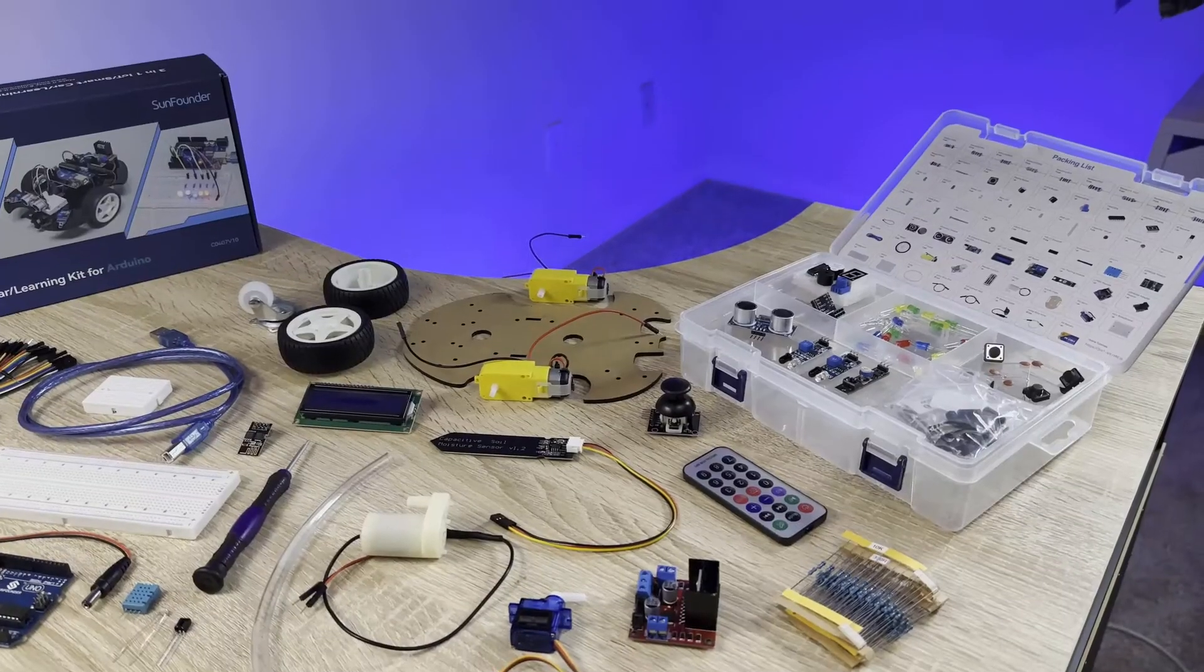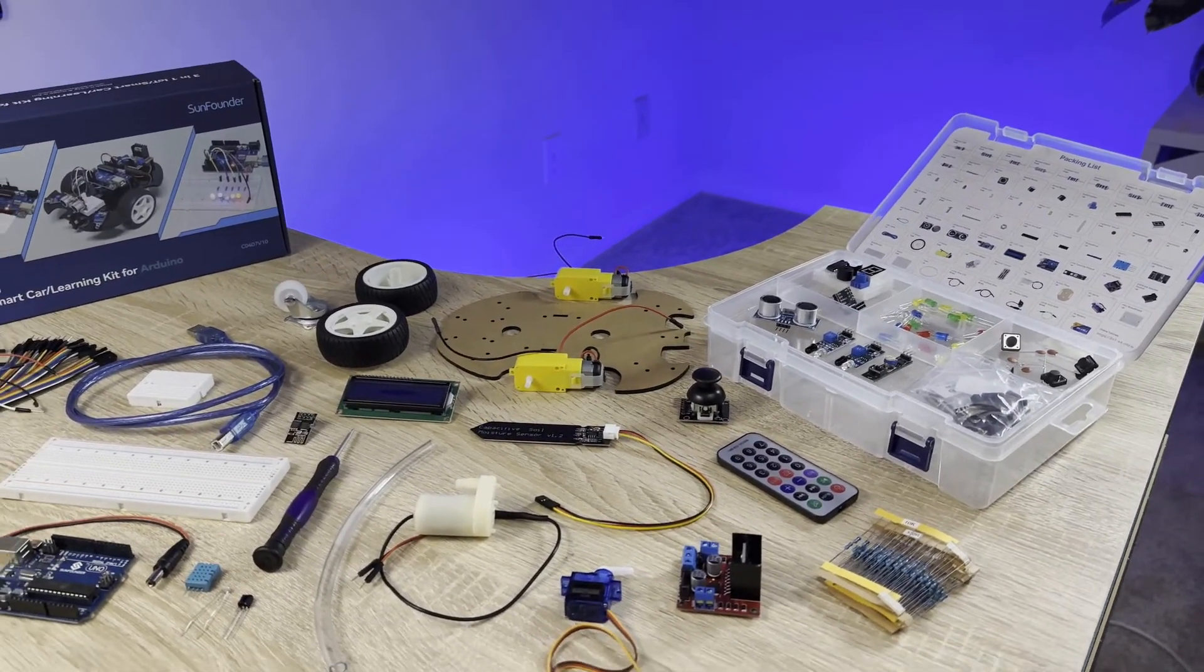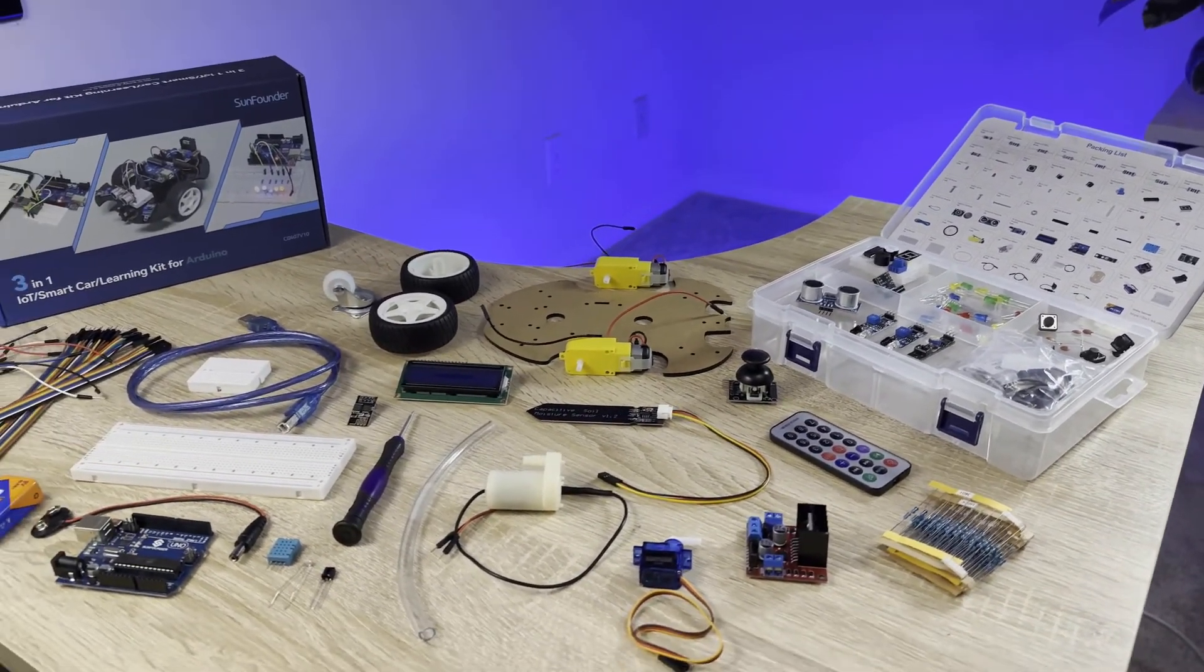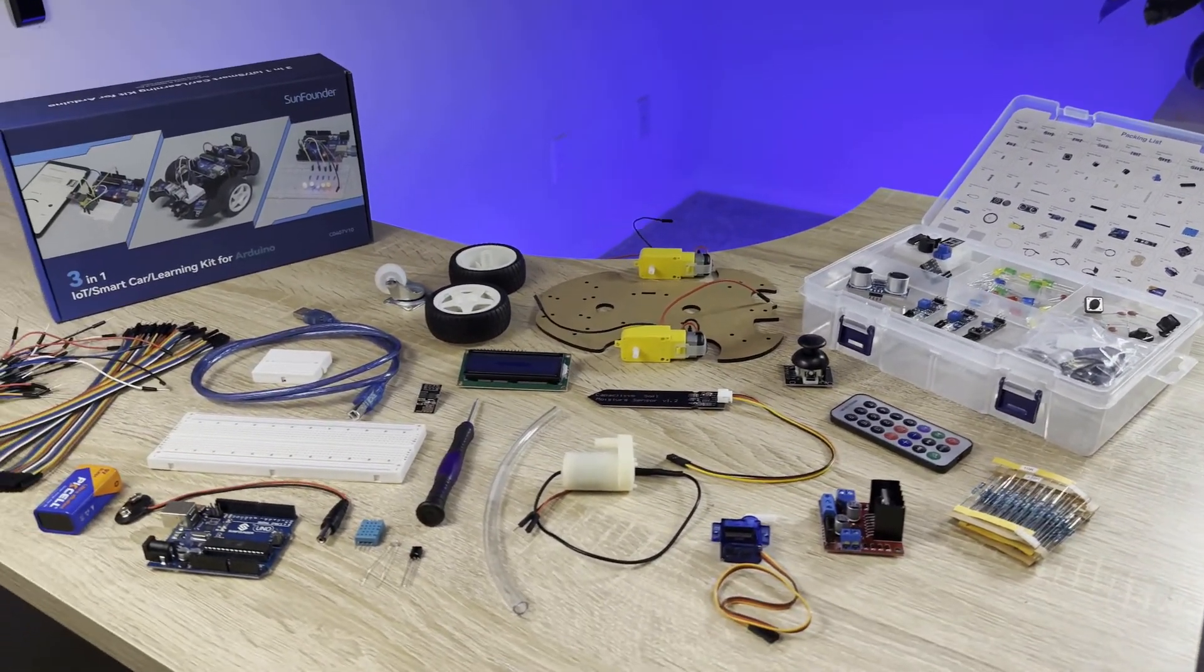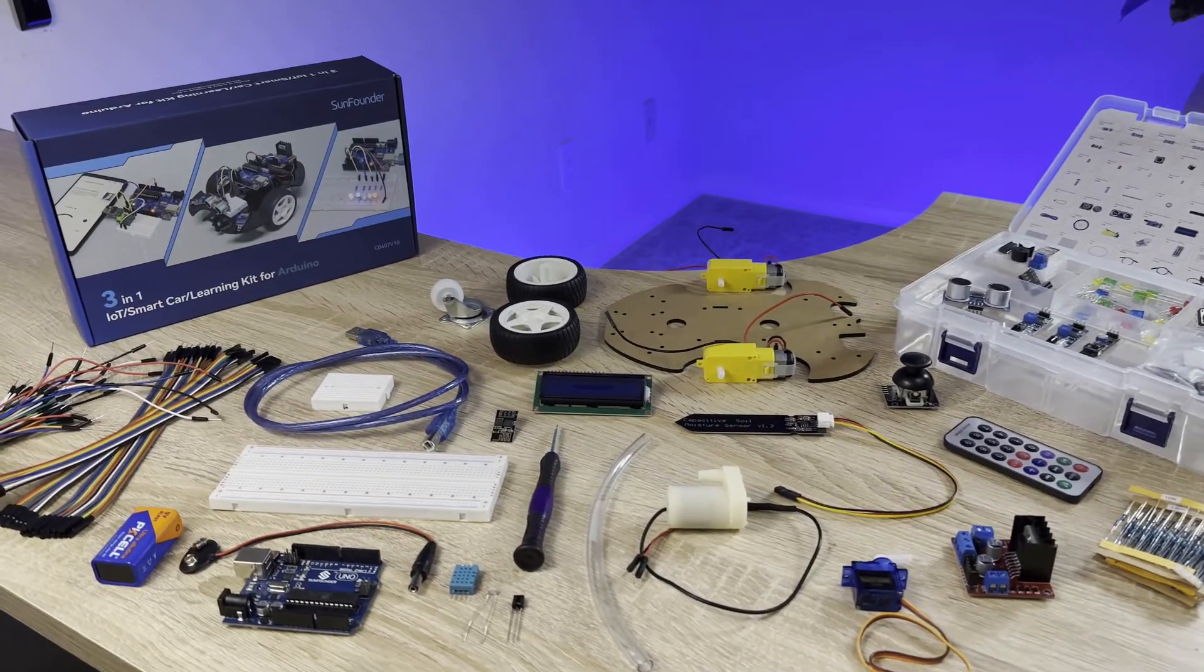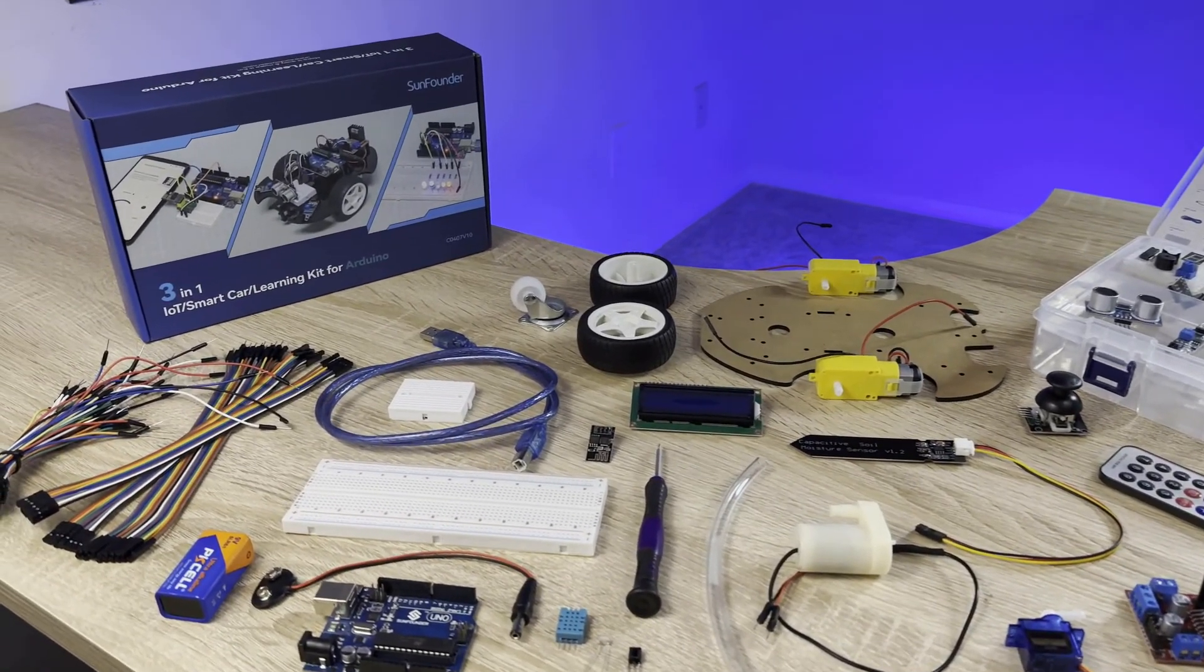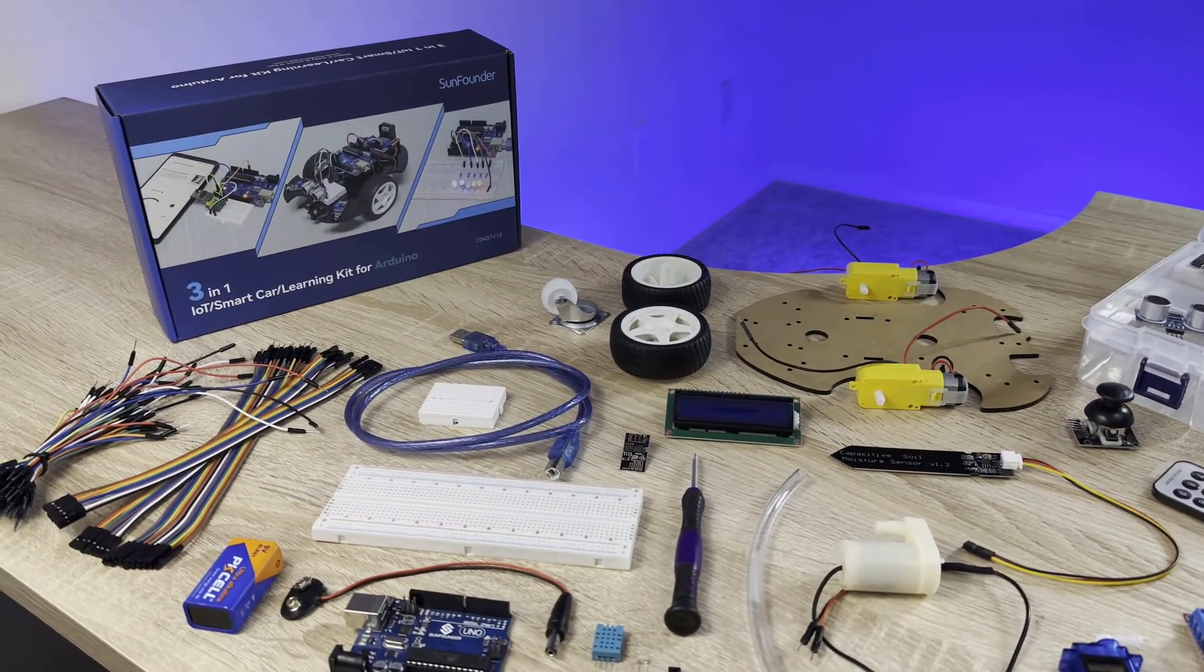The kit comes with an Arduino, 22 different sensors and modules, breadboards, jumper wires, and everything else you need to build a bunch of fun and interesting projects.